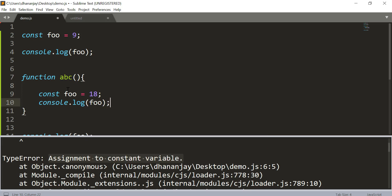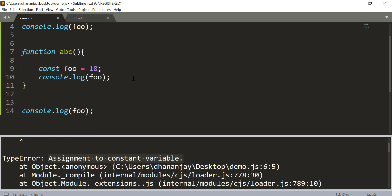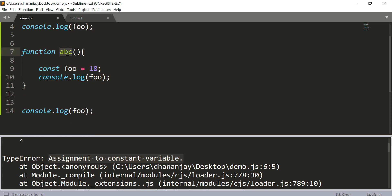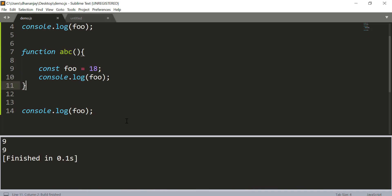Now what would happen is that now in our program we have two constant variables foo. One which is in the global scope with value 9, and then another foo which has the scope only inside this function ABC. And this code should work perfectly fine.